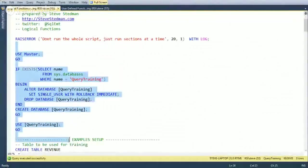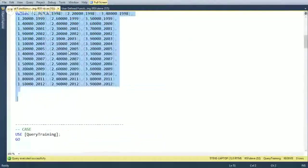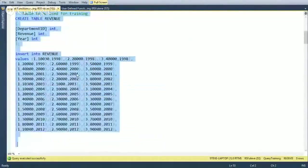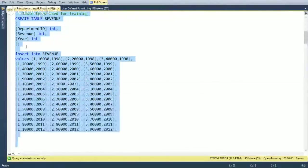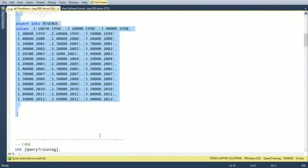I'm going to drop the database and recreate it, and I'm going to put a table in the database called revenue. This table will have revenue numbers where the first column is department, the second column is an amount of revenue, and the third column is a year. We have departments one, two, and three for years 1999 through 2012.